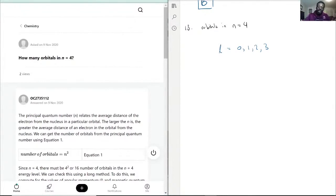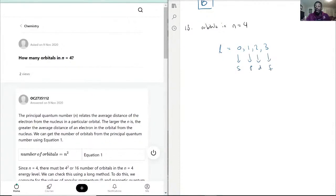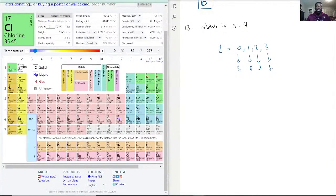Each l value is representative of the S, P, D, and F subshells. Each type of subshell has a certain number of orbitals. S, as you can see on the periodic table, can only fit two electrons because it only has one orbital.